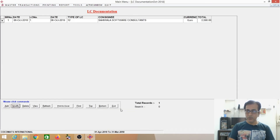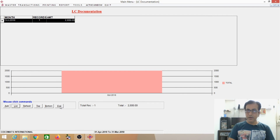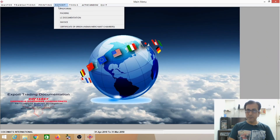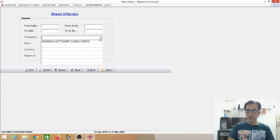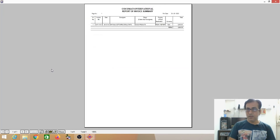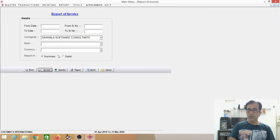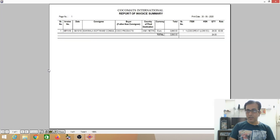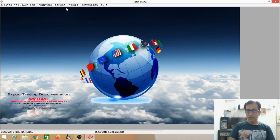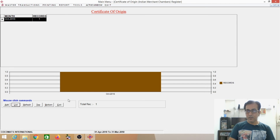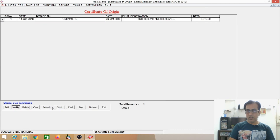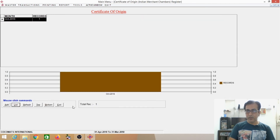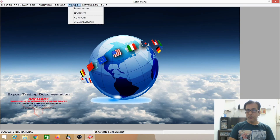Monthly-wise you can see the report. Invoice — if you want to see detail you can see detail: item name, quantity, rate. Certificate of Origin — all details have been mentioned, you can search it. Then Tools — User Manager, new financial year has changed, faster.